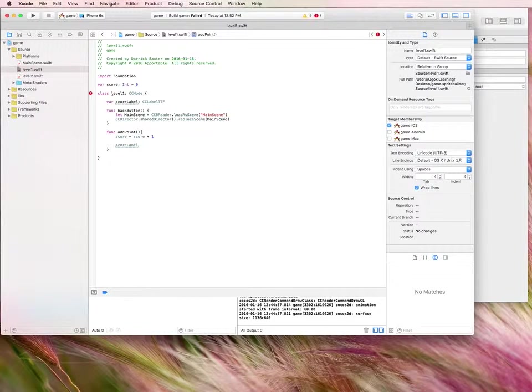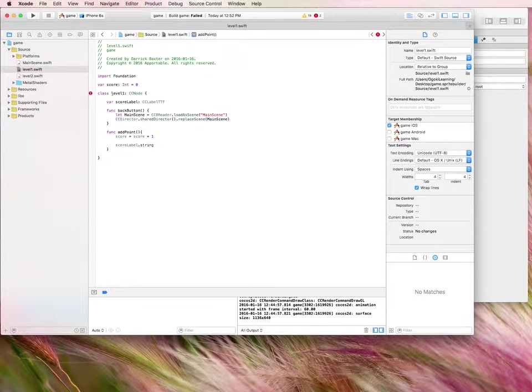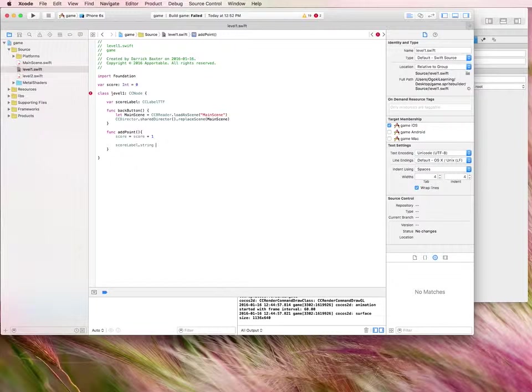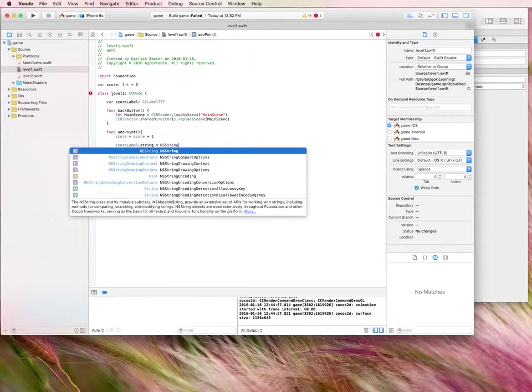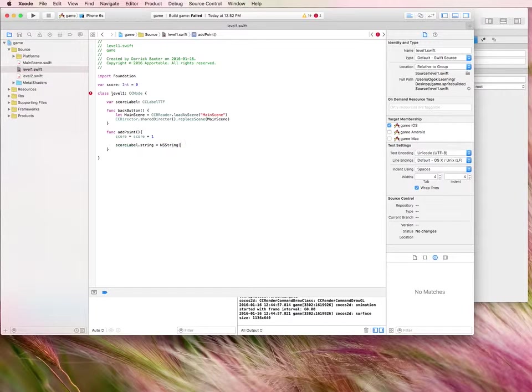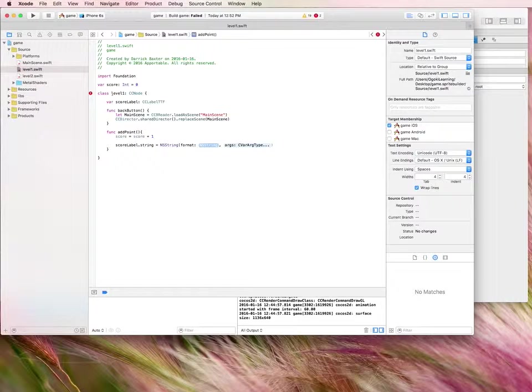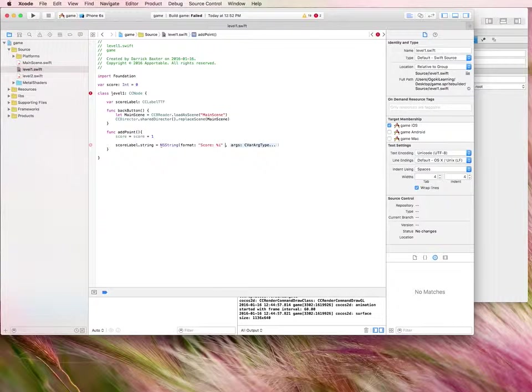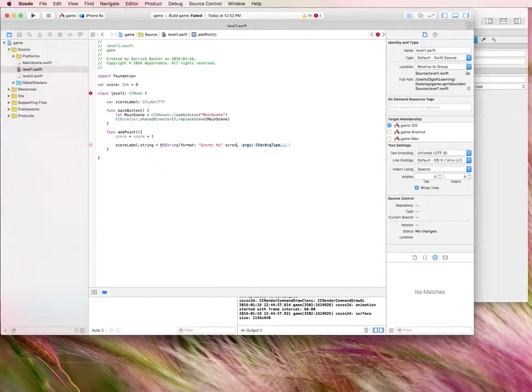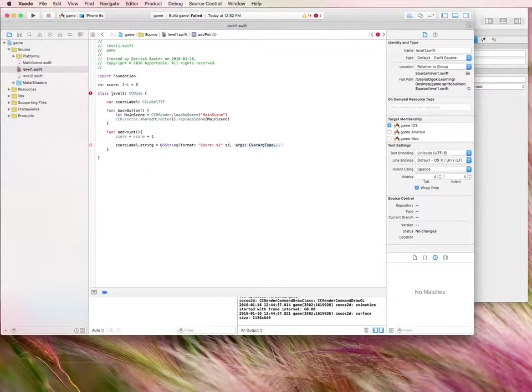So when the button is pressed, also, we want to update that label. So we're going to type in the code to update that label. Score label.string equals NS string. Format. And this is where we type in our text. This is exactly what the label is going to display. And for that percentage integer sign, it'll be replaced by the score.